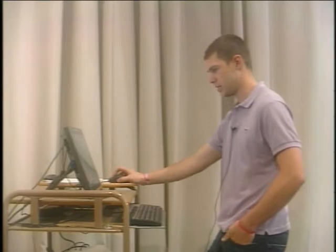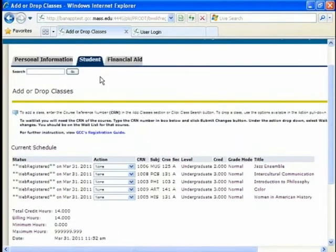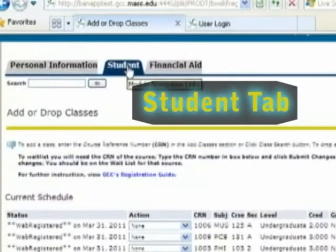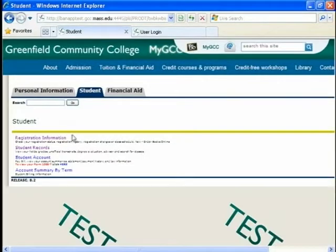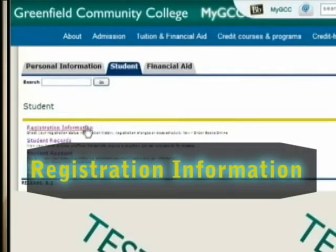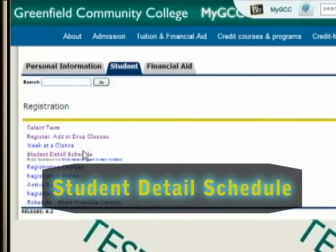I'm signed up for my classes for the fall. I'm all set. I have my 14 credits. My five classes. Now I want to print out a detailed schedule of it. With the times and the places. And so I want to go up here. I want to press student which is highlighted in blue. Then I want to press registration information which is the first one. Click it. I want to go down to the fourth. And student detailed schedule. Press that.